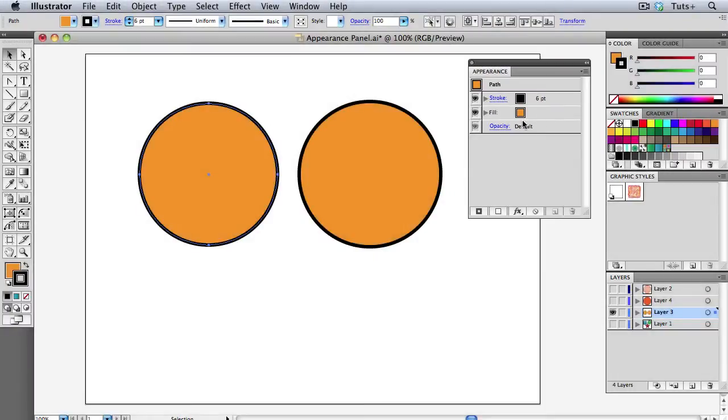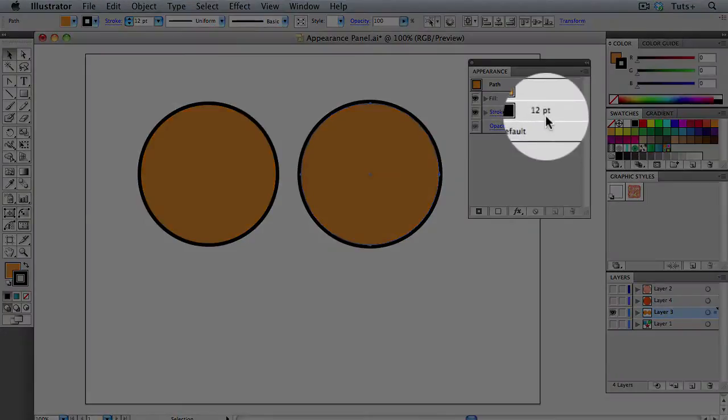We'll first look at the all-important Appearance panel. This is the command center when working with effects, so be sure to have it open at all times.